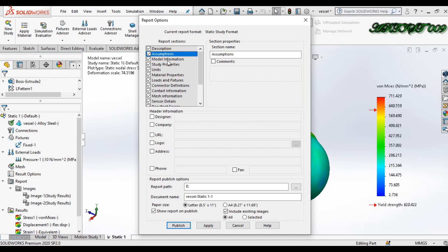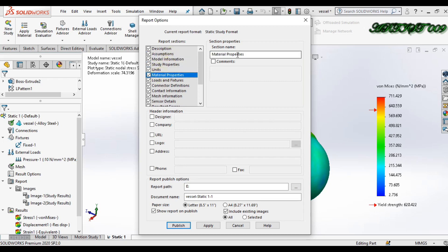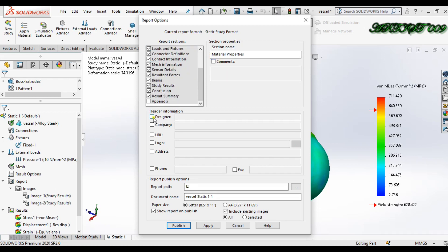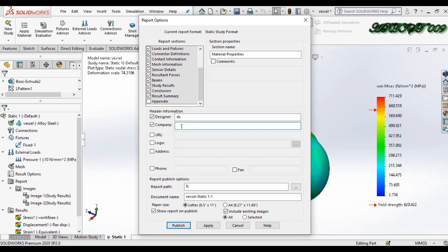In the downside, if you want to add a comment you can add it here. Now click on 'Designer' — here you just need to write down the name of the designer. I am writing 'DS'. Here you just need to write down the name of your company. I am writing 'DS009'. Here you just need to write down your website or URL.